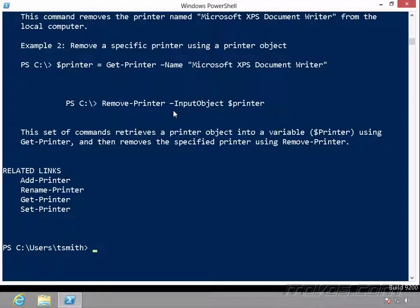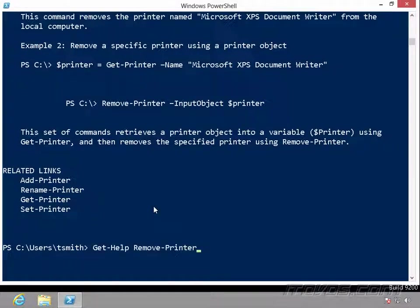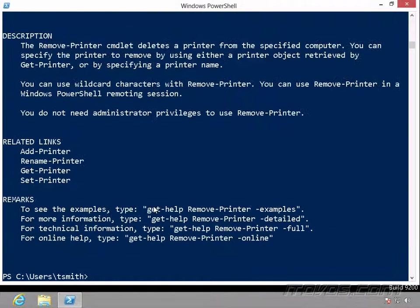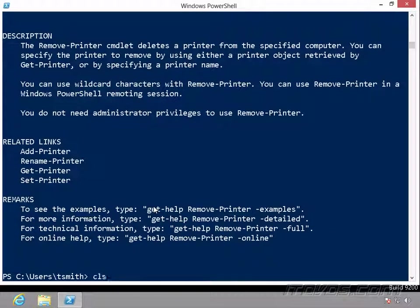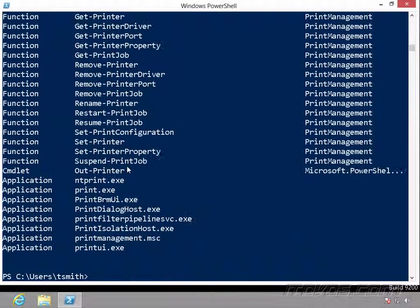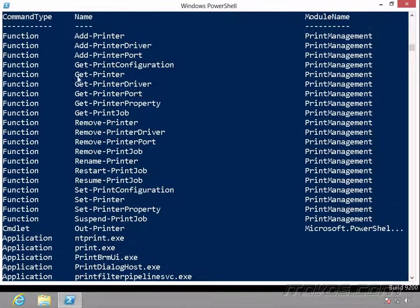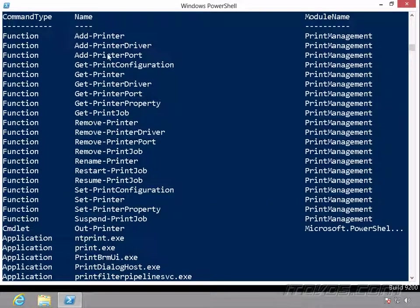Now the really nice thing about PowerShell is the naming convention. You can see, let's go back here, get our get-command print. So you can see, it's a verb noun, so it's verb-dash-noun naming convention.